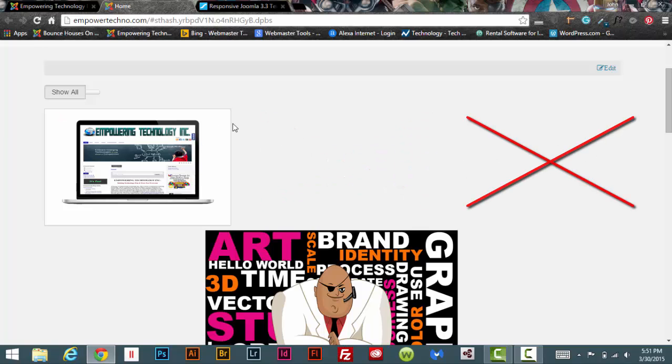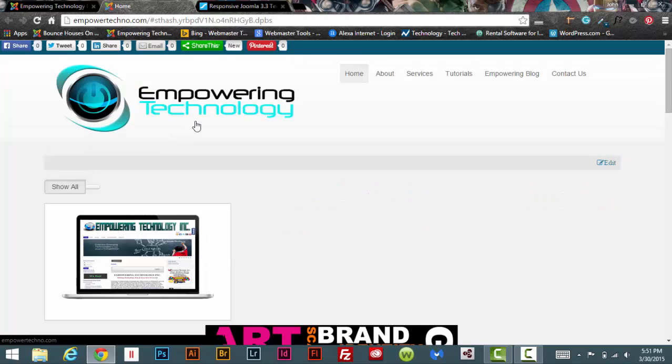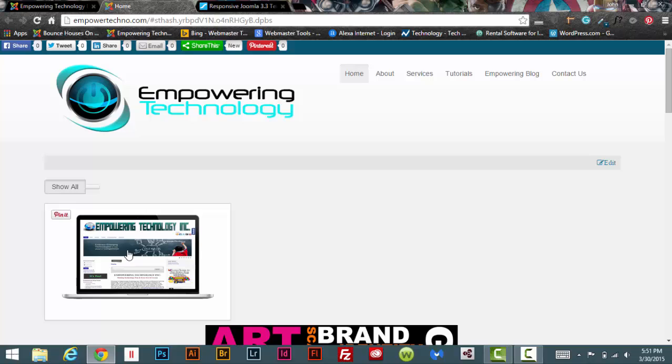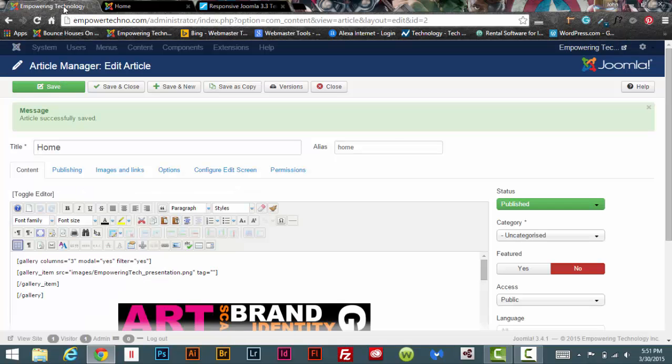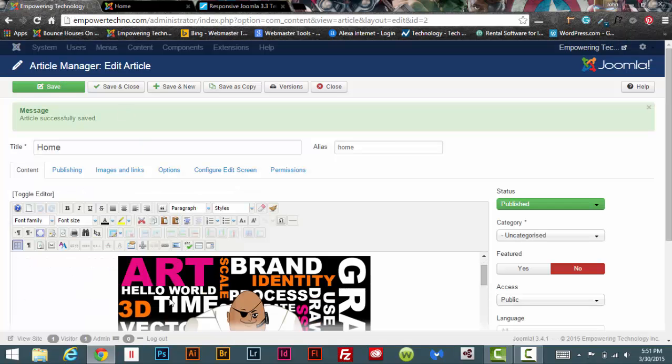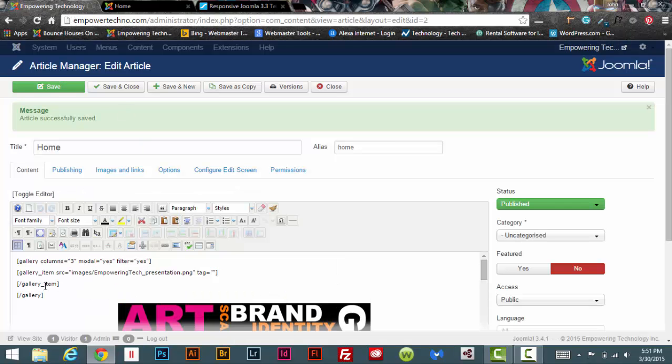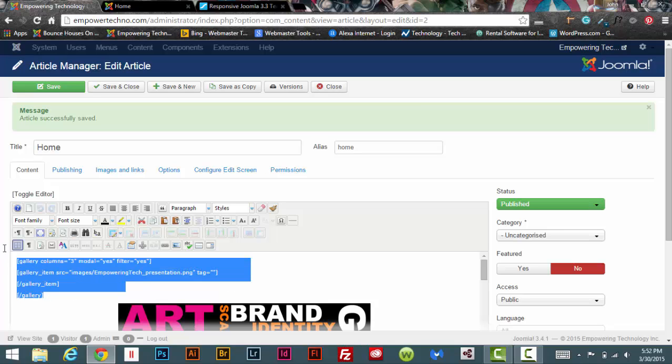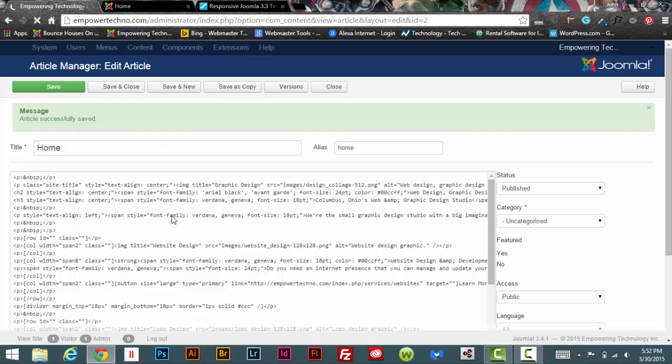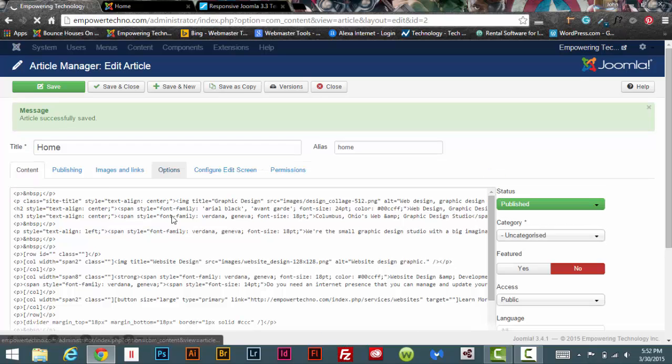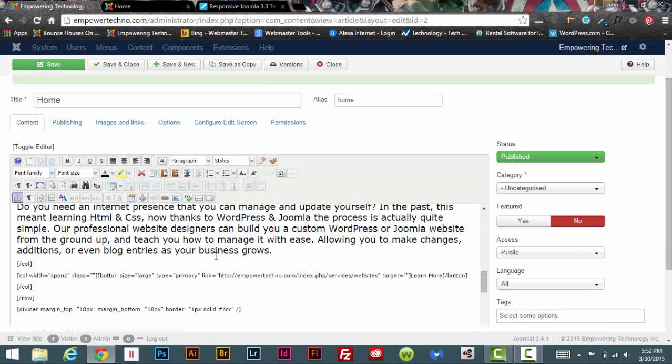If you wanted to add more images, all you would have to do is come back here and simply redo the gallery item source tag. I don't really want that there, so I'm going to go ahead and just delete that.